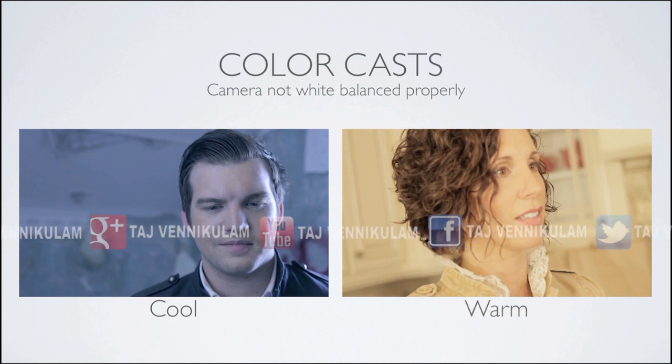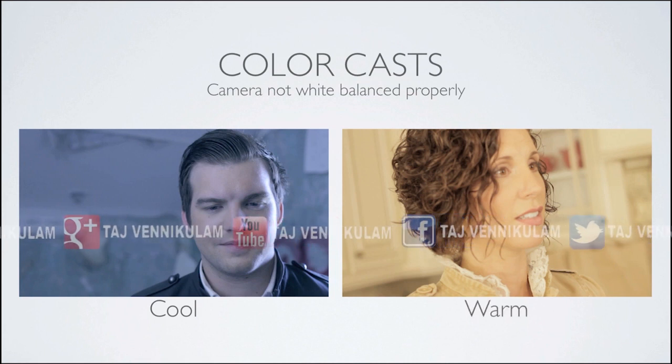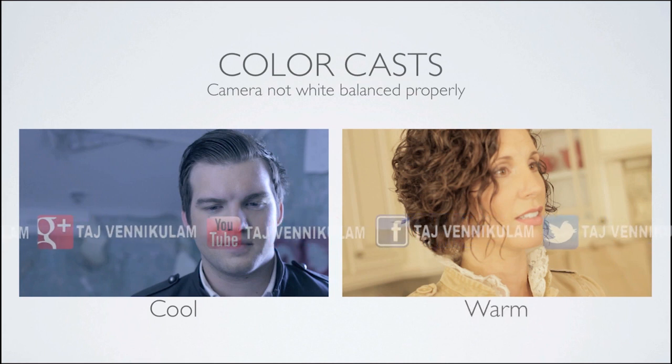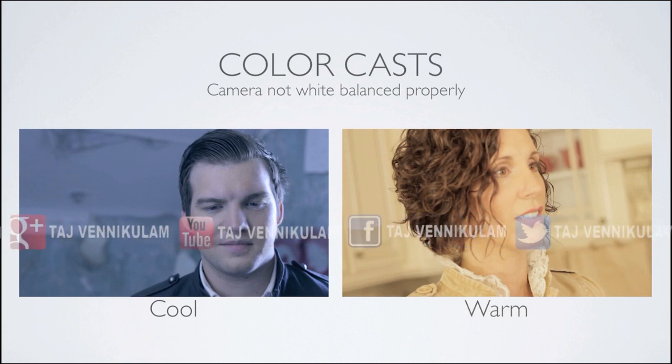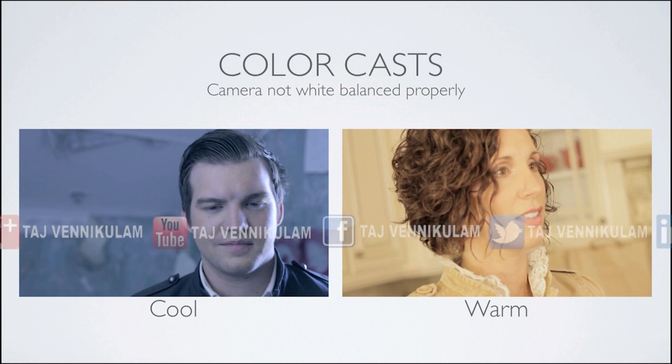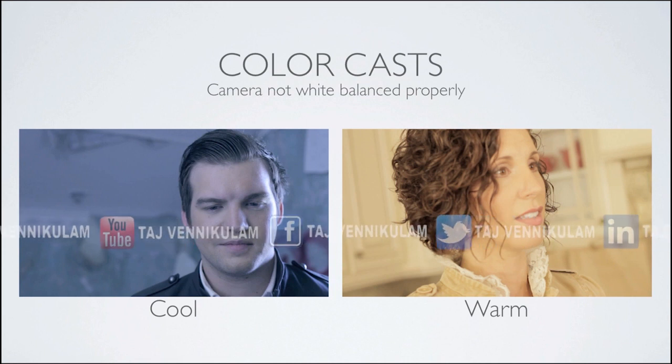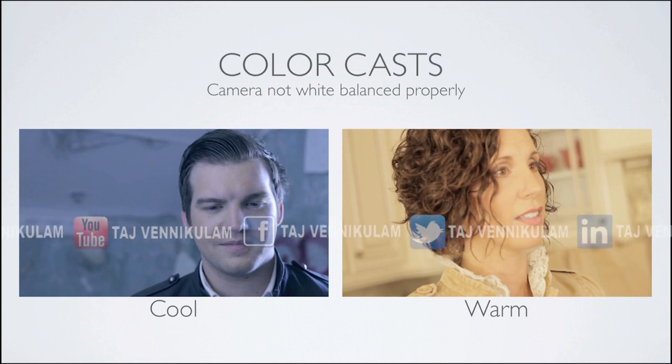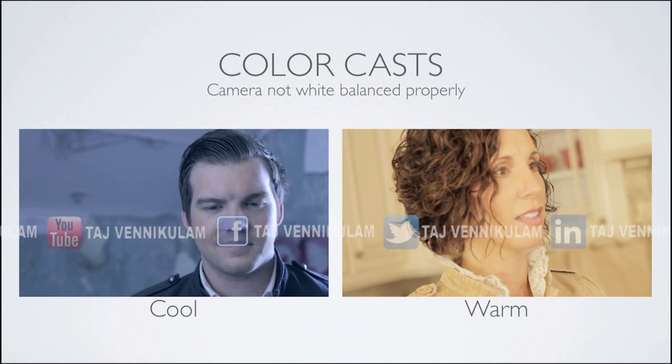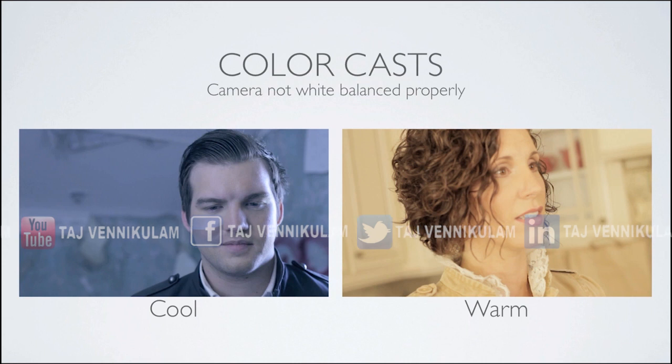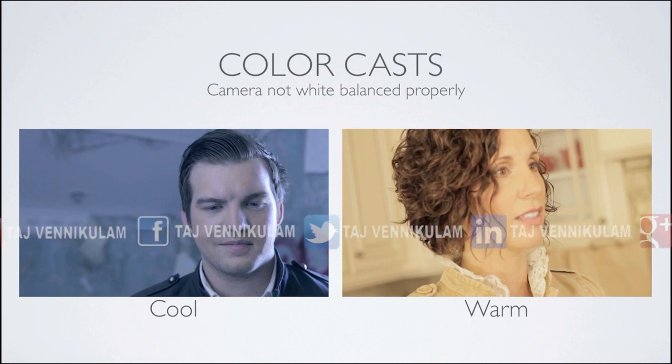The second one has a subtle warm color cast, though it's likely that the white balance was only slightly off by a few Kelvin. Nonetheless, it's a little bit warmer than what we want it to be.